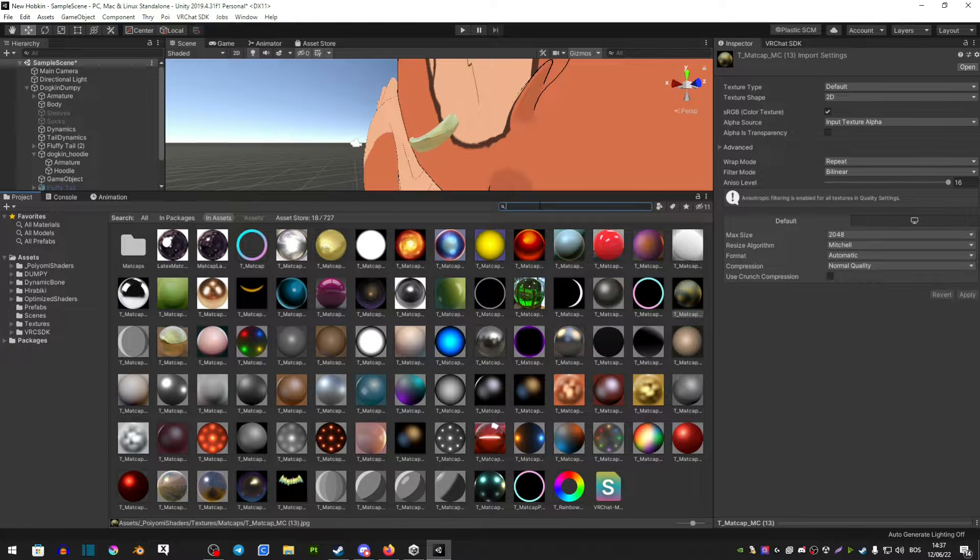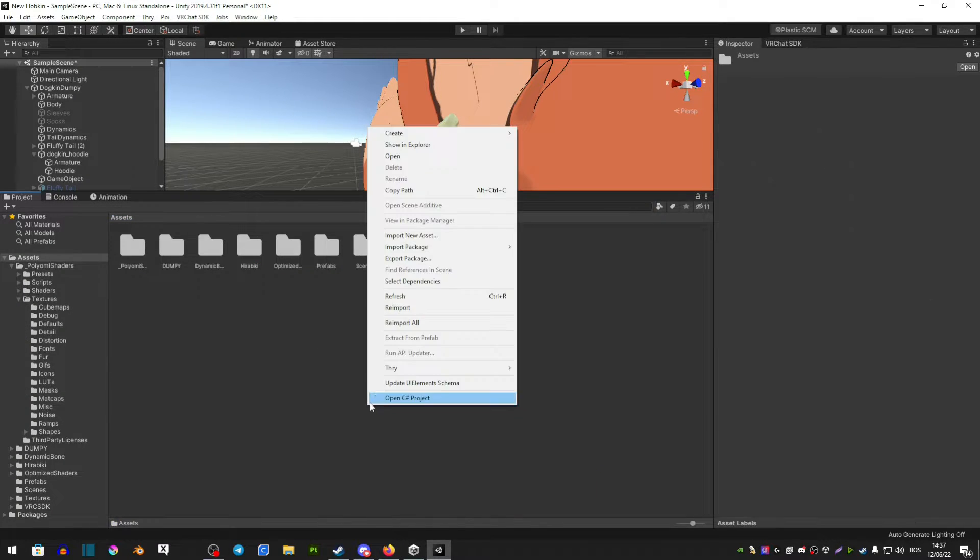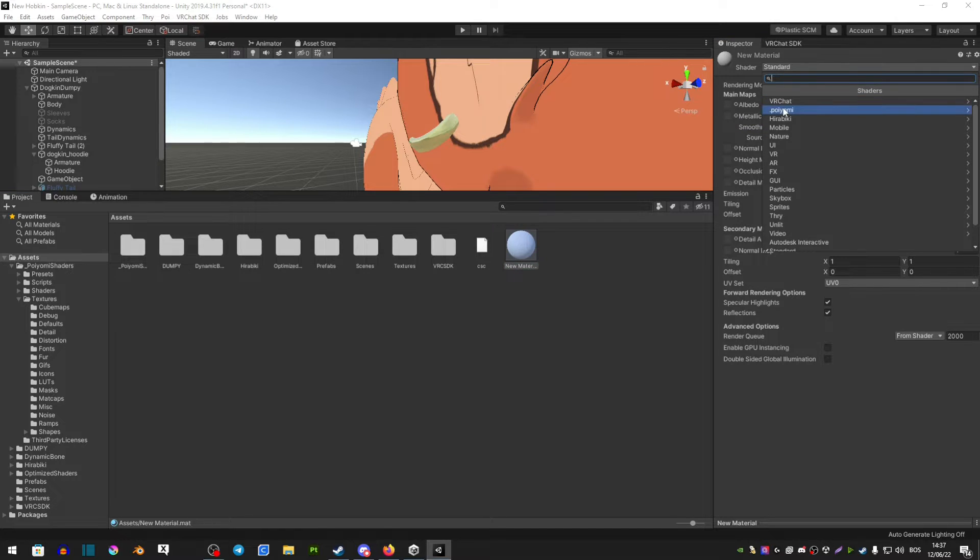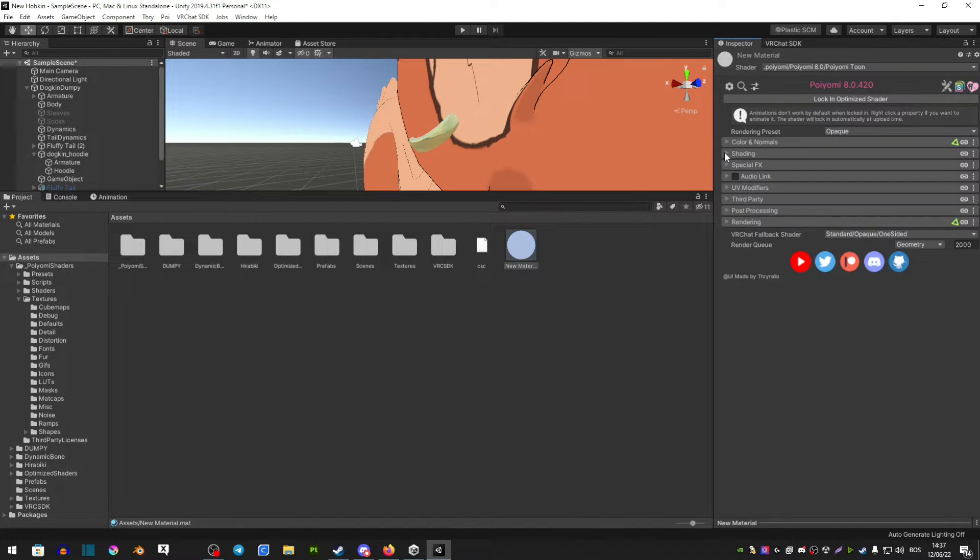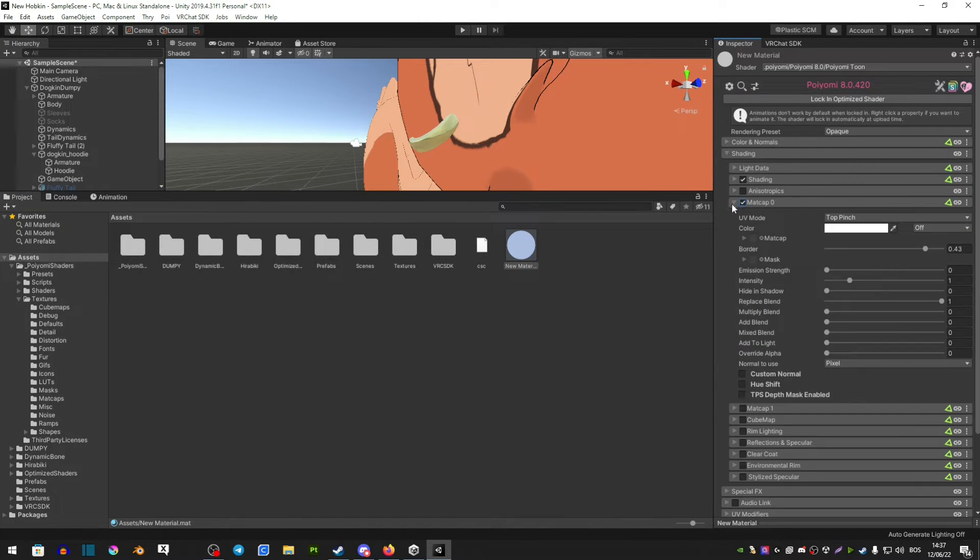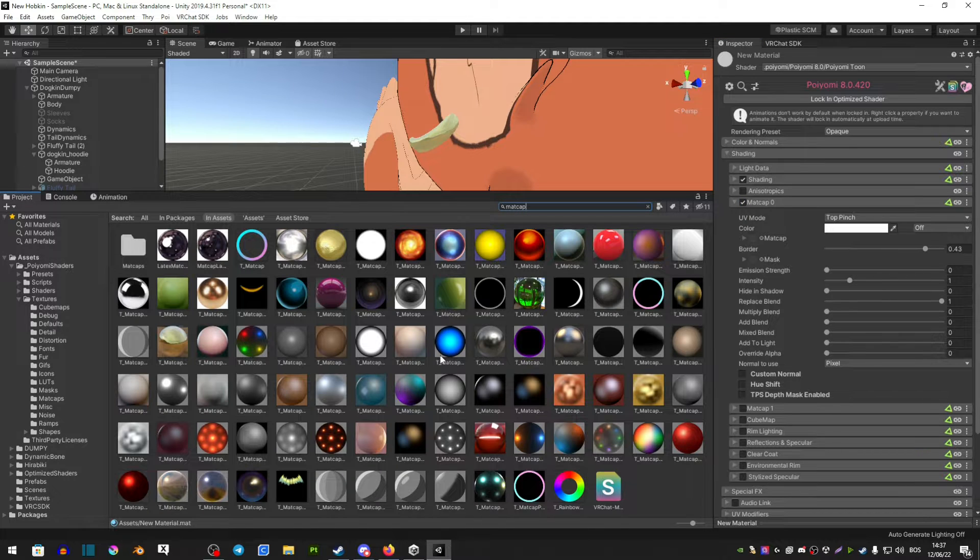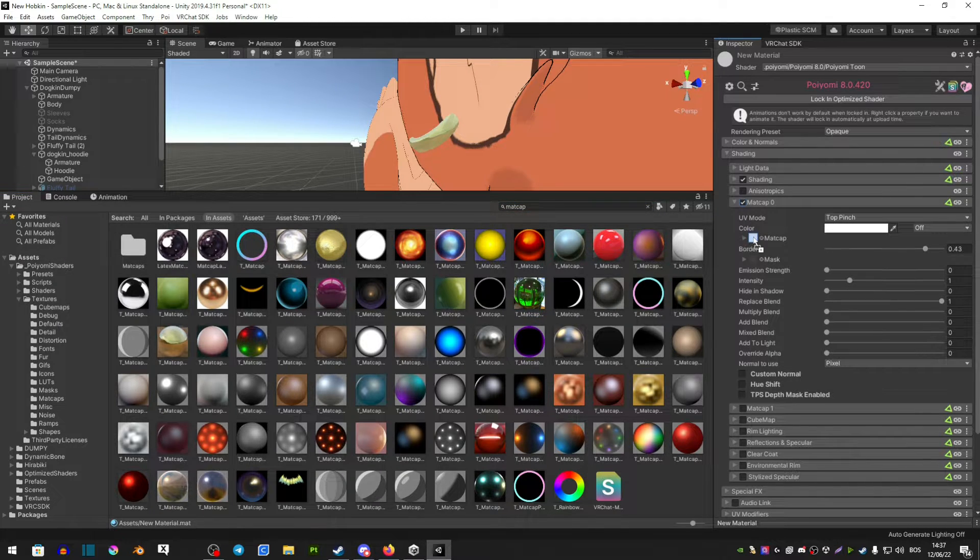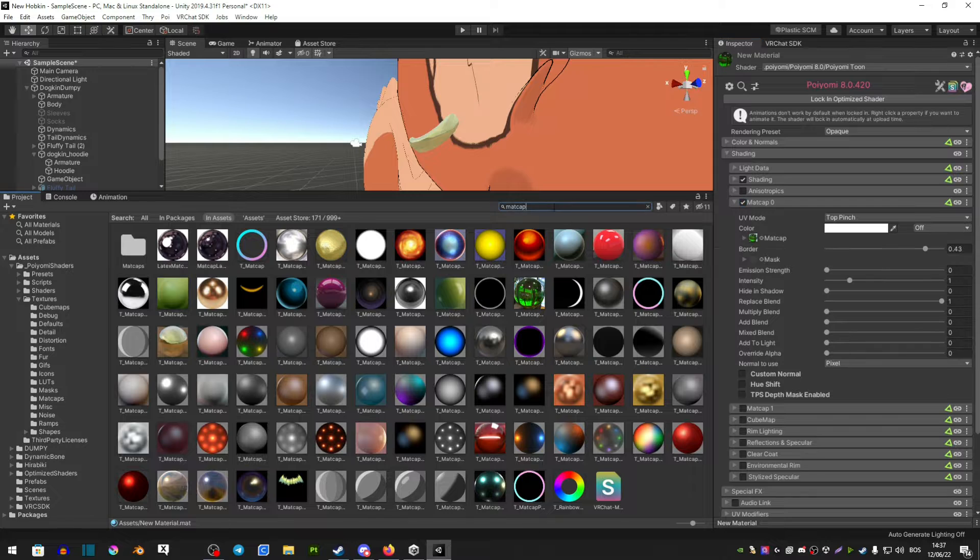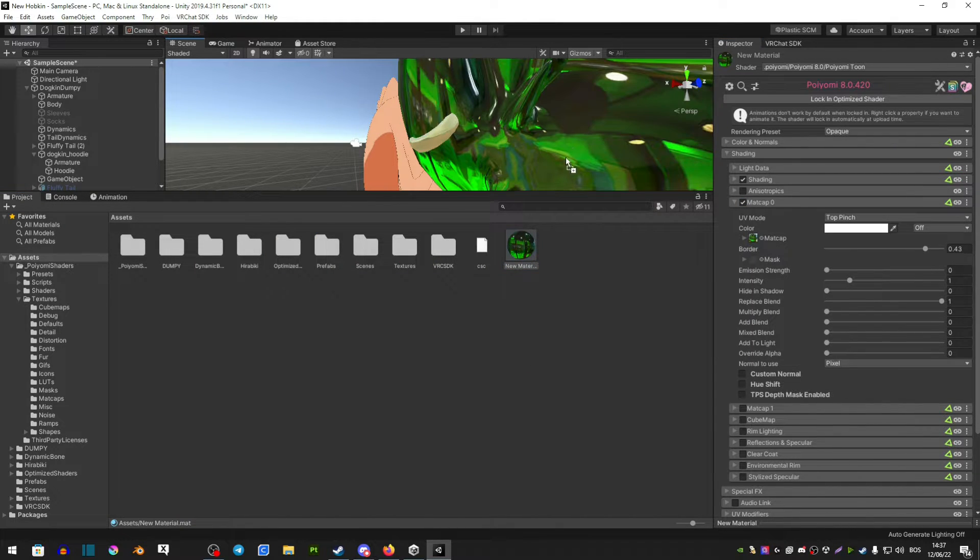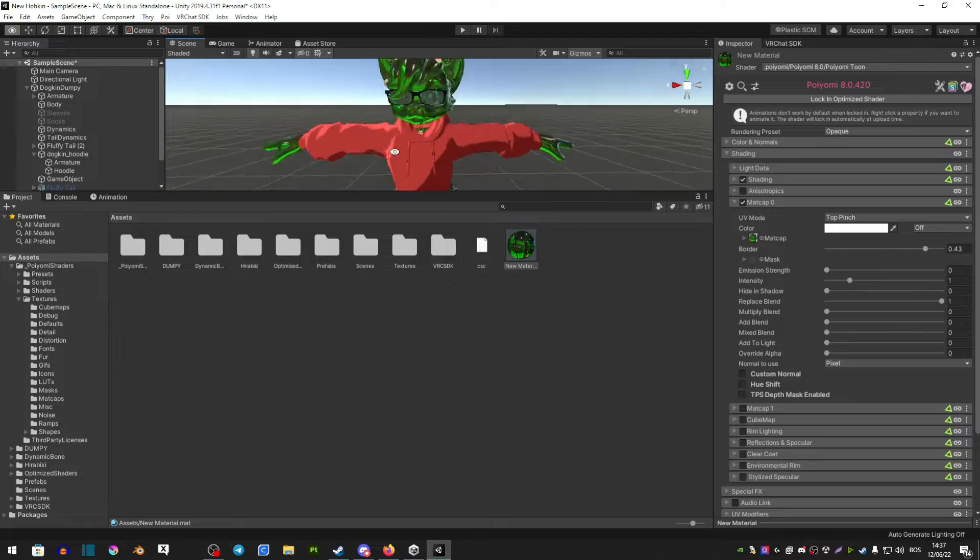The way you apply matcap is you're going to create a new material. You're going to make it Poiyomi shaders and then in shading you want to extend matcap and you want to search matcap, select the matcap and drag it in there. Go back and then drag the material onto your avatar or the thing that you want.